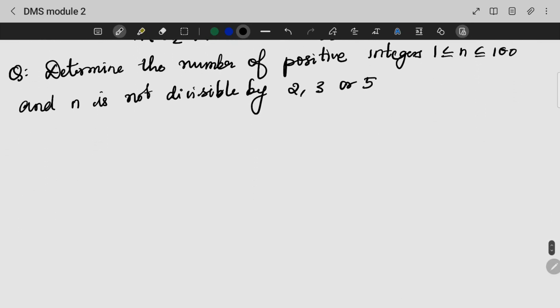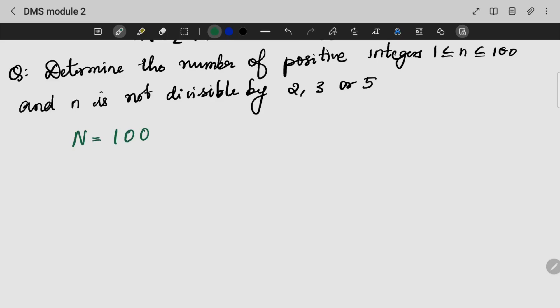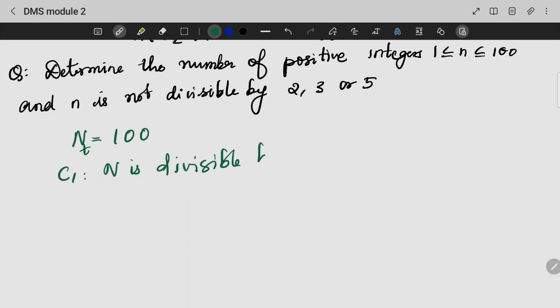Usually, the important question is: determine the number of positive integers. So in this case, what is my N? My N is nothing but 100 — we are working with numbers from 1 to 100.